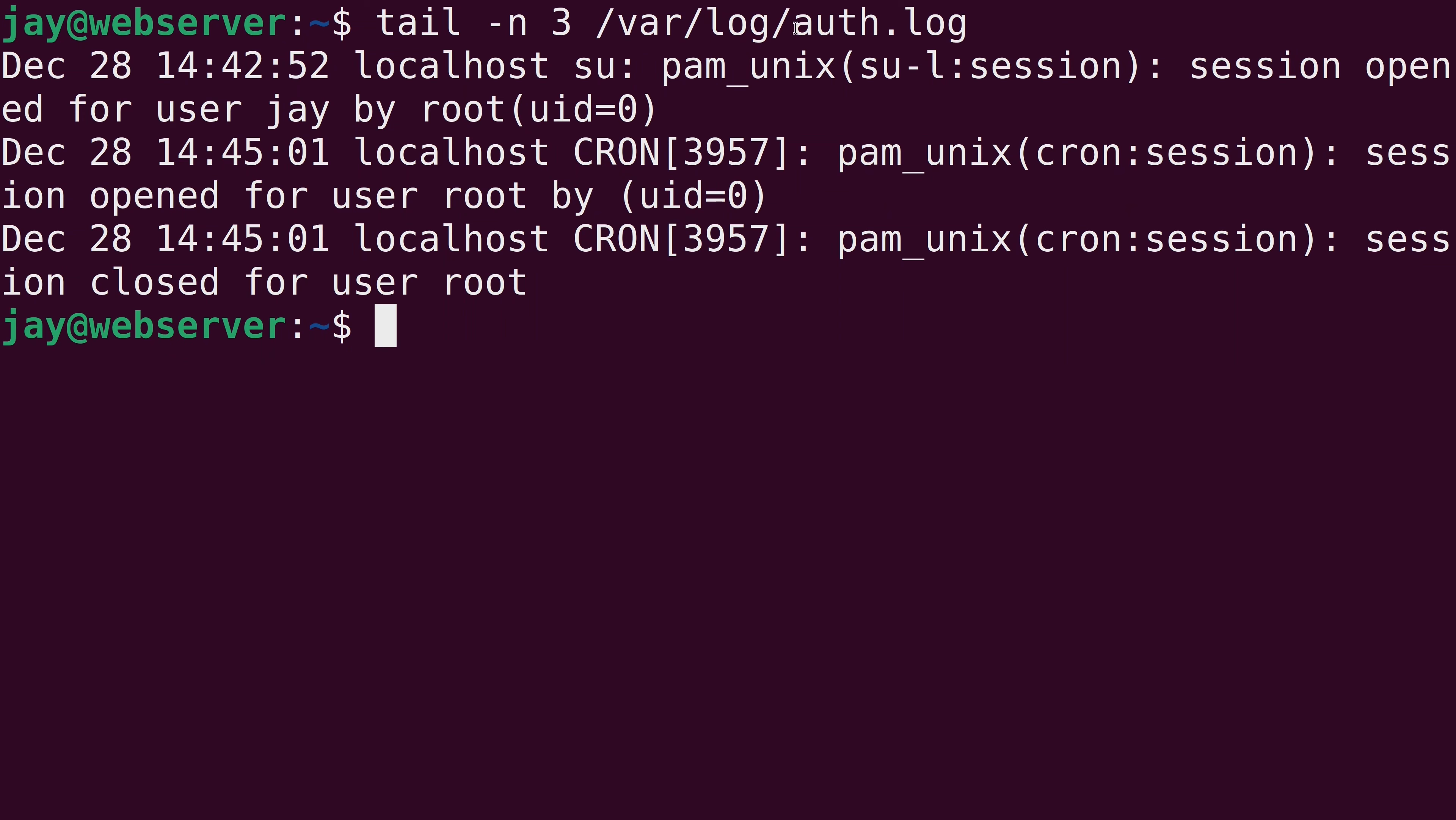Now this authorization log file right here is a very important log file to keep an eye on on Debian and Ubuntu servers. And other distributions have a file that serves a similar purpose with a different name.